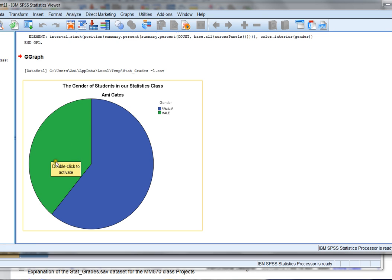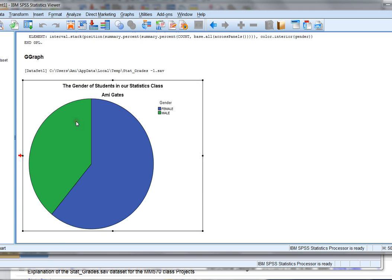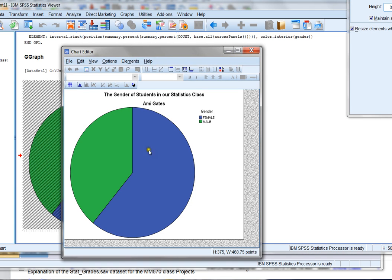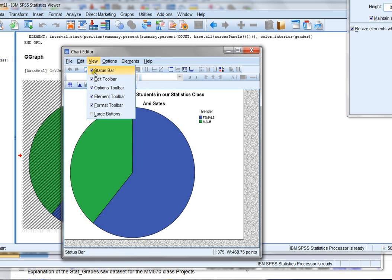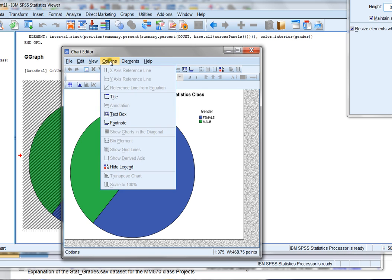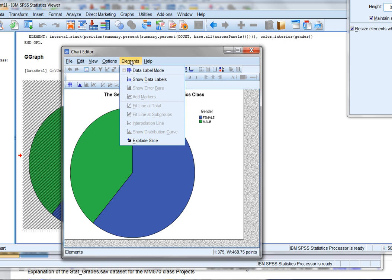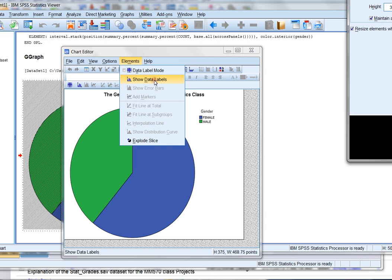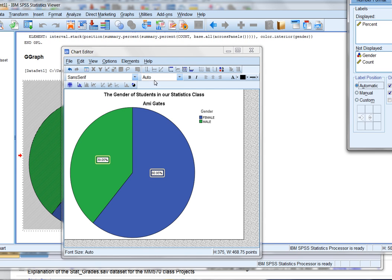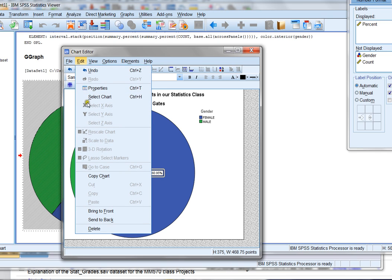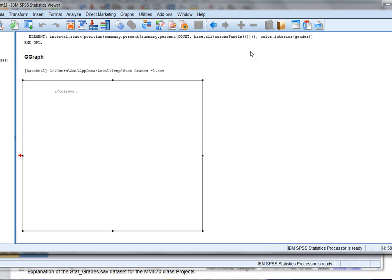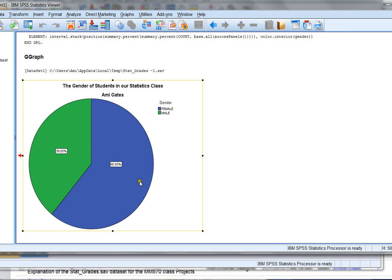I can even do more. I can double click this to activate it. And when I double click it, it brings it up in a new window where I can edit and do even more. I can look at different properties. I can copy this chart. I can view different options. I can change the title if I want to. And I can even affect elements like the data labels. If I want, I can show the data labels. I'm going to click that because I kind of like that idea. 60.95% female, 39.05% male. And if I want to, I can save this template or I can just copy this chart and put it into a Word document. Or I can just close this out and the changes that I've made will reappear right here in SPSS.